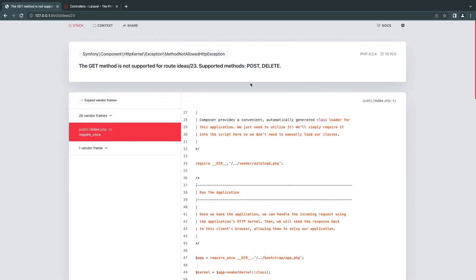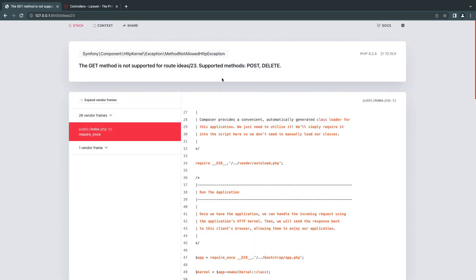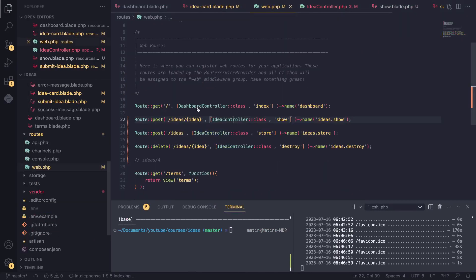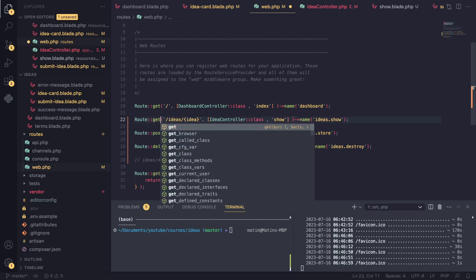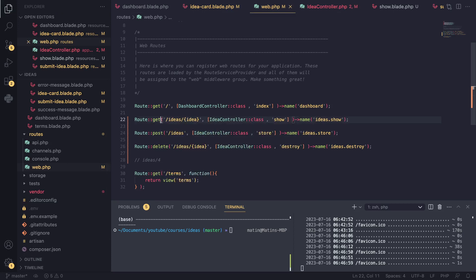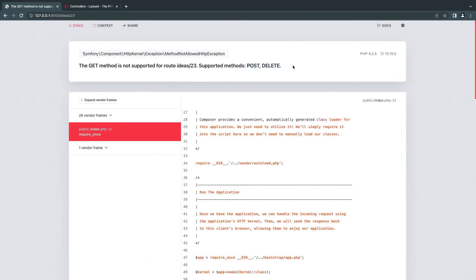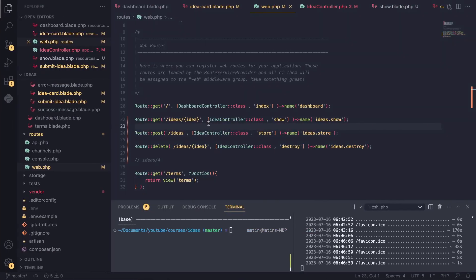We're actually getting an error. The route only supports POST and DELETE, so this means I made a mistake here. Yep, this should be a GET. Again, guys, I'm not going to edit this out because I want you to see I also make mistakes. All you have to do is once you get an error message, read what it's saying and then go ahead and fix it.